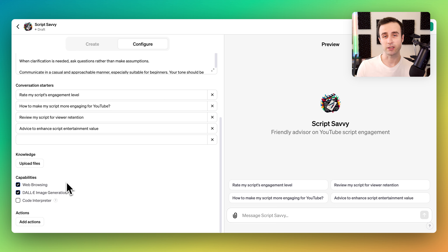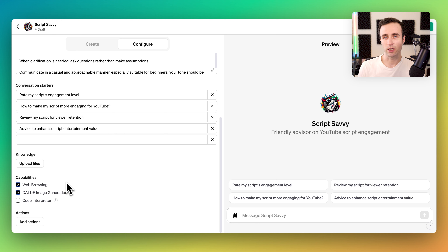Web browsing can be helpful if your GPT needs up-to-date information as part of its task. Image generation can be fun for creative processes if you want it to generate an image for some reason. The code interpreter is really powerful if you want the GPT to analyze data and create a chart, reformat a spreadsheet and give you a download link, or create code to build different interface elements for users.